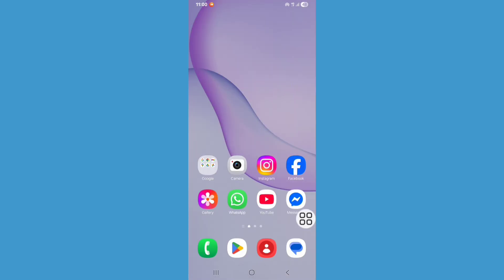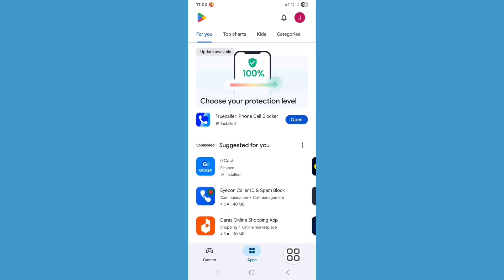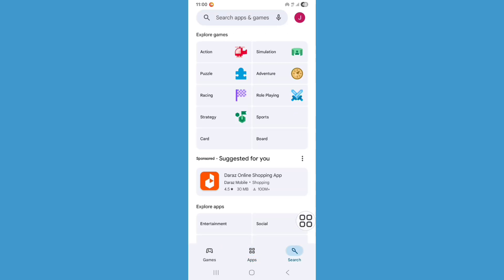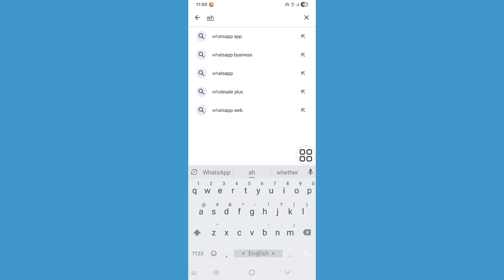Go to home screen, now open Play Store. Click on search bar and search for WhatsApp.